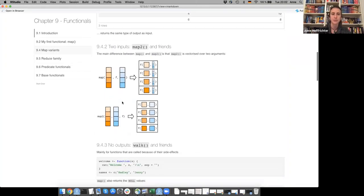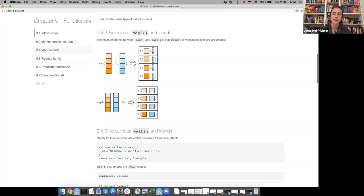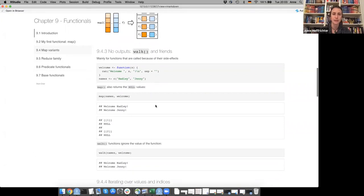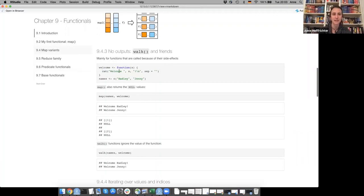map2 lets you iterate over two vectors simultaneously. Unlike basic map where a second vector is passed whole, with map2 you pass two vectors as arguments before the function and the function iterates over both. The walk functions don't give any output, which is handy for functions like cat or write.csv — functions called for their side effects rather than their return value.